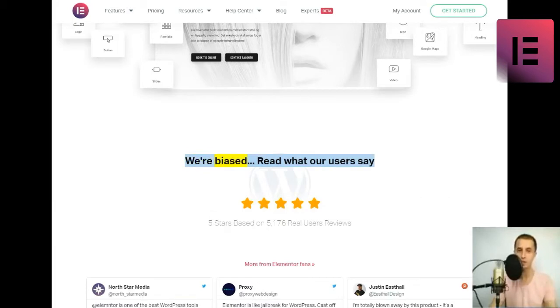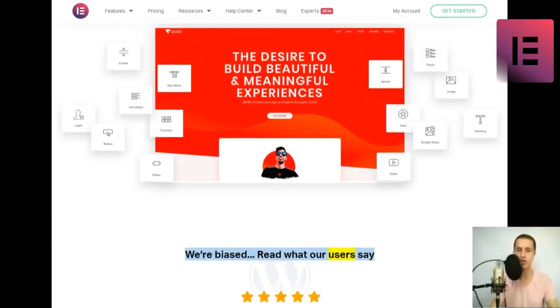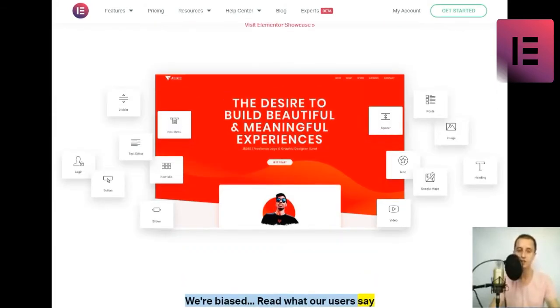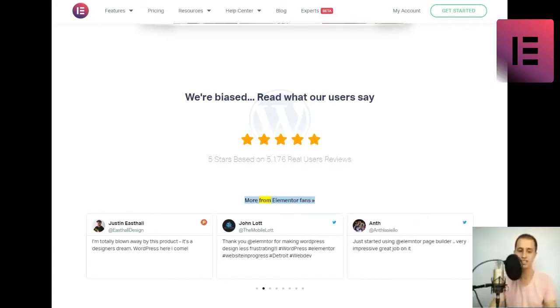We're biased. Read what our users say. 5 stars based on 5,176 real users' reviews. More from Elementor fans.